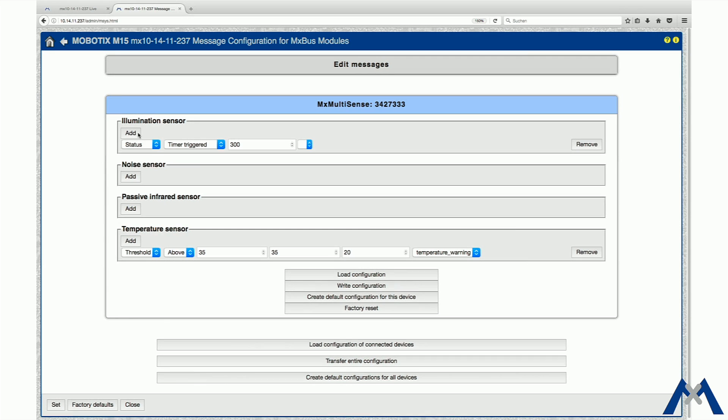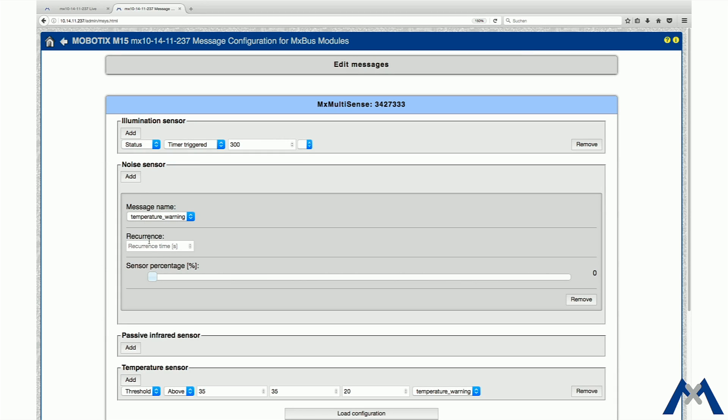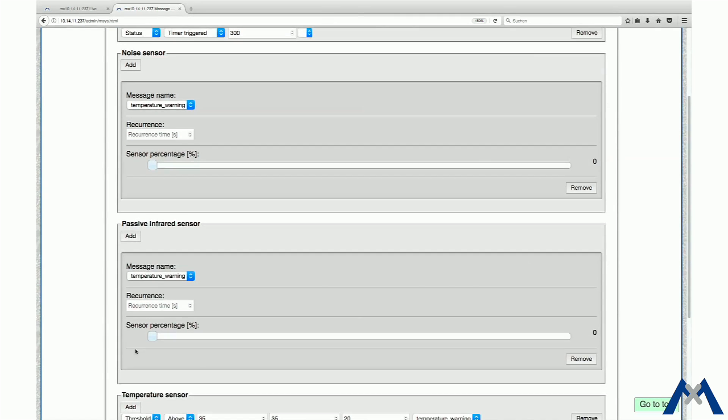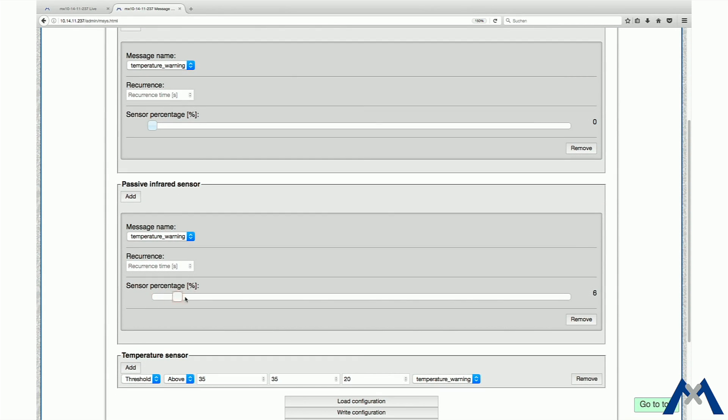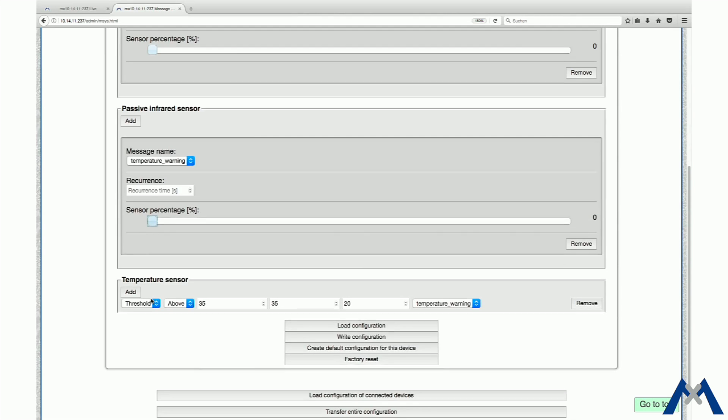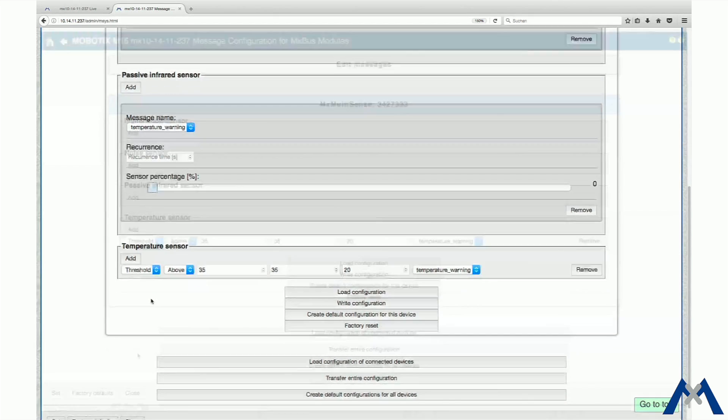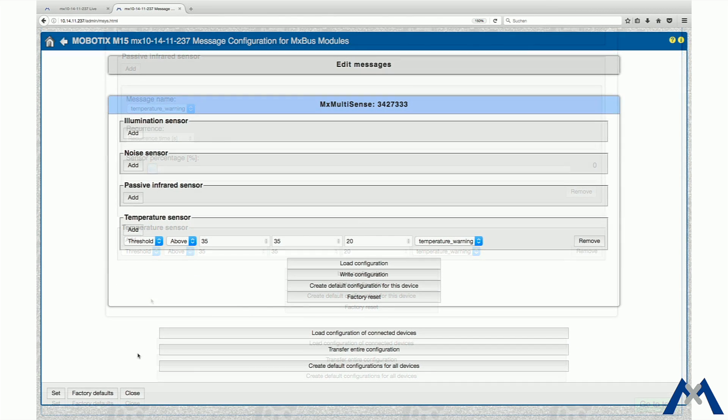This principle is also valid for the other sensors. Click Set and Close.